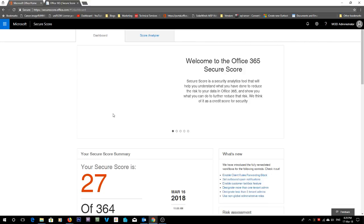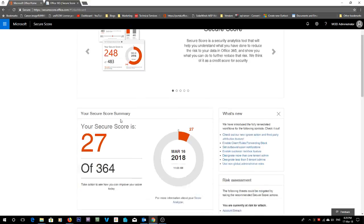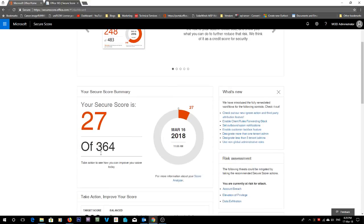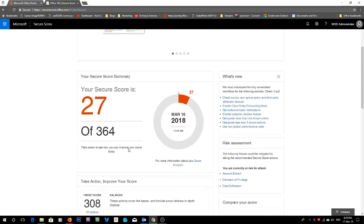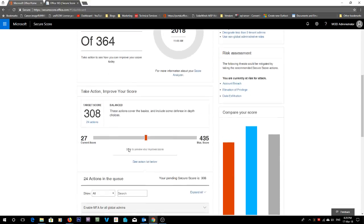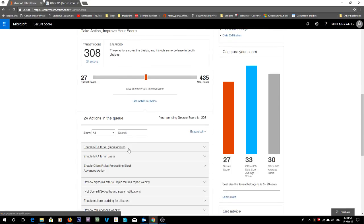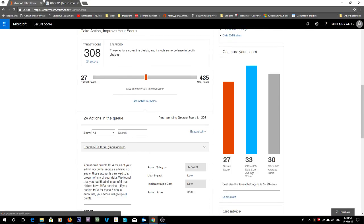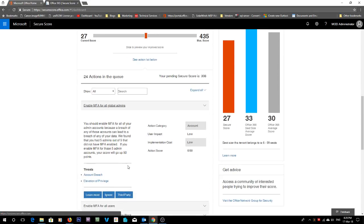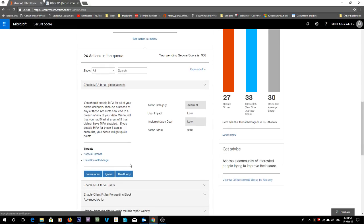So as you see, the top one is enable multi-factor authentication, and this stops the threats of account breach and escalation of privilege.